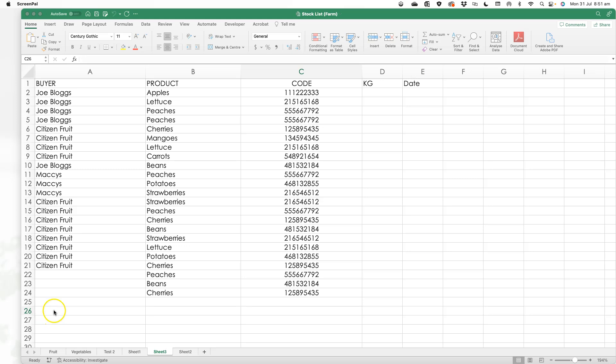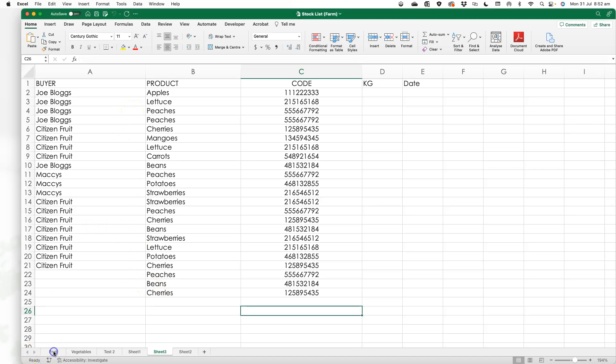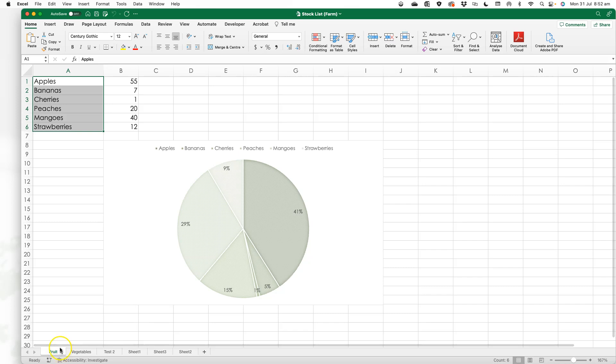This is something really simple but really helpful. I'm working on the desktop version of Excel and you can see I've got a workbook here with several tabs.